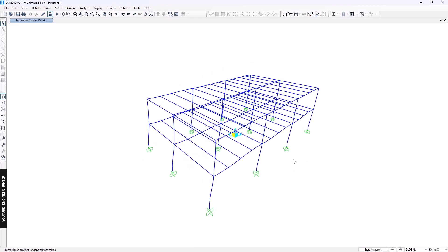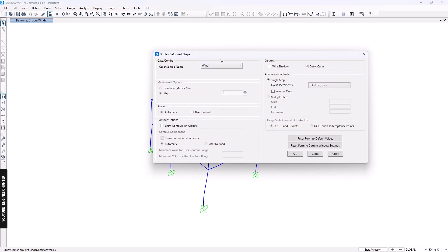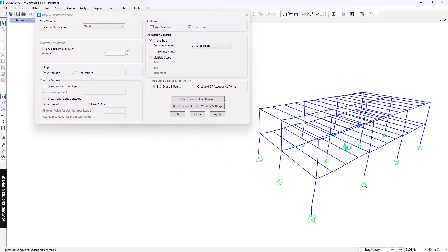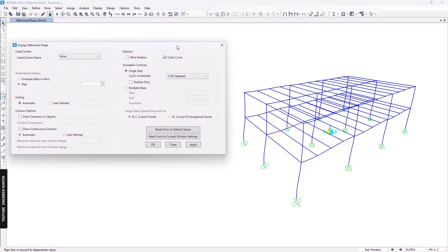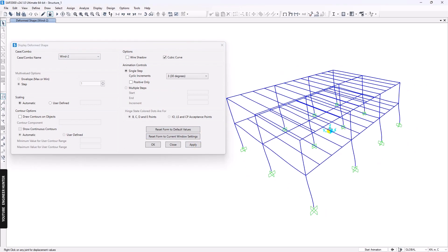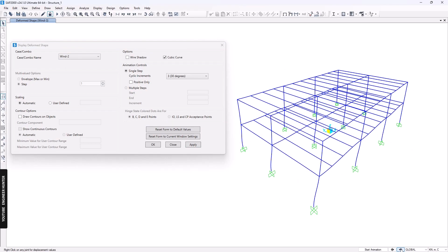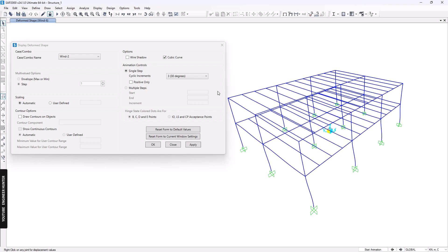Now we've assigned the diaphragms, so we can run the analysis. The analysis is complete. We can check the deformation for wind case number one, wind case number two, number three, four, five, and six, and view the other load cases as well.